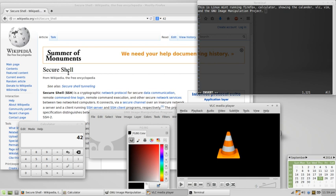Freedom zero: the freedom to run the program for any purpose. Freedom one: the freedom to study how the program works and change it to make it do what you wish.